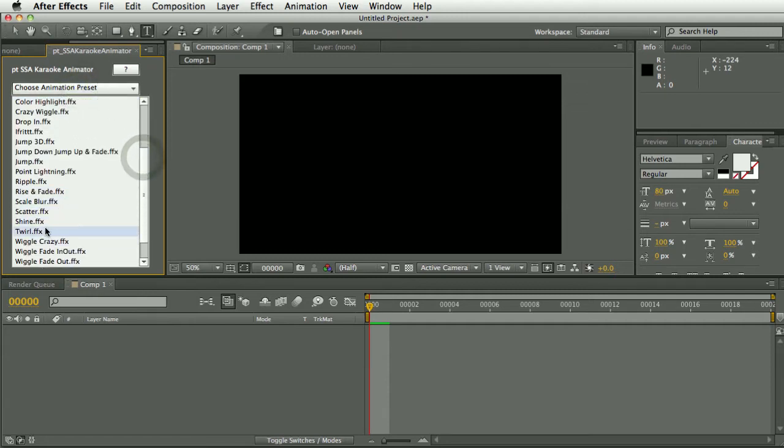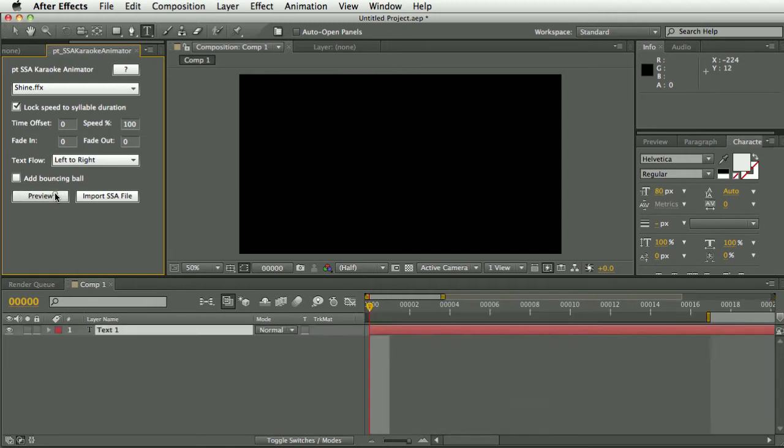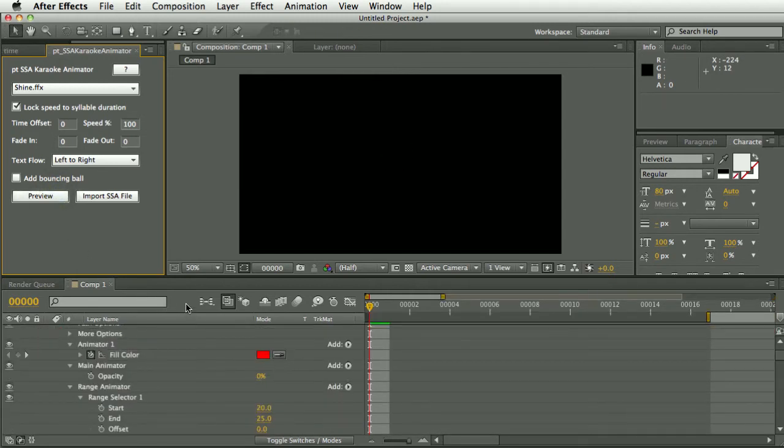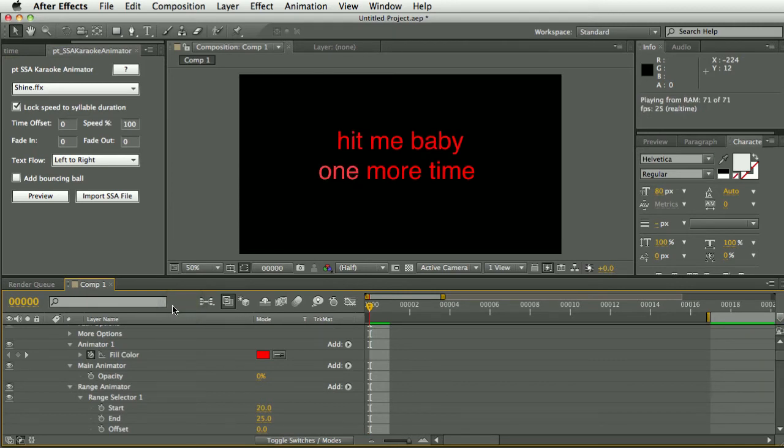So let's just go ahead and select one of these. Select the shine one. And there's this preview button so rather than having to import a subtitle file each time there's a preview so you can quickly see what the results will be. So let's have a look at that. So that's the result of that preset. Pretty simple.